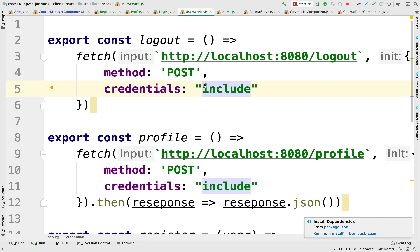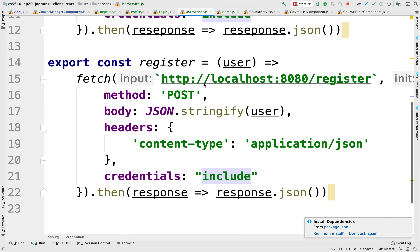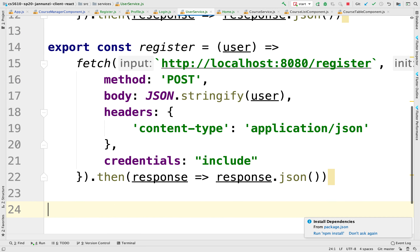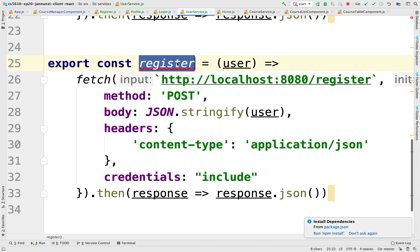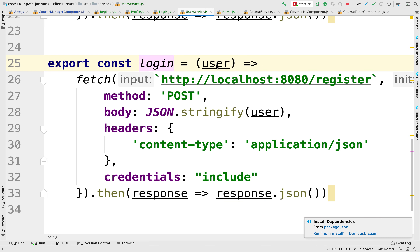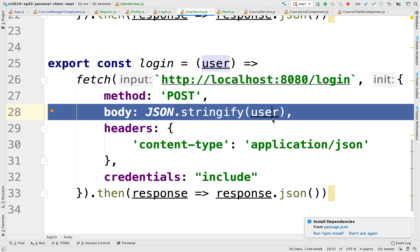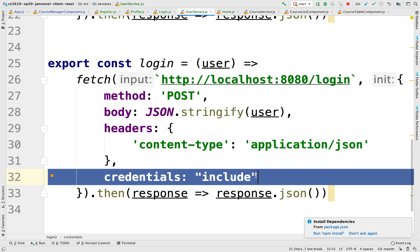Let's implement the login in the user service. The login is going to look somewhat similar to the register, so I'm going to copy the register and rename this to be login. I'm going to pass the user — user is going to include the username and password — and post it to a new login endpoint. We want to participate in a session: look us up in the database, and if we do exist, make us the current user and store us in the profile.